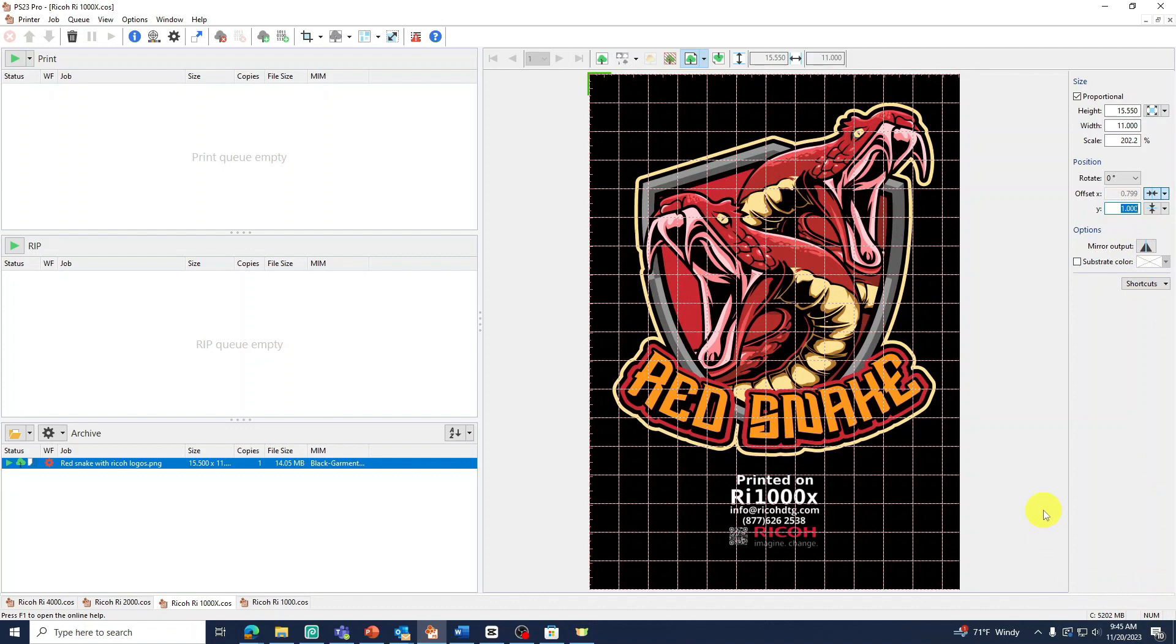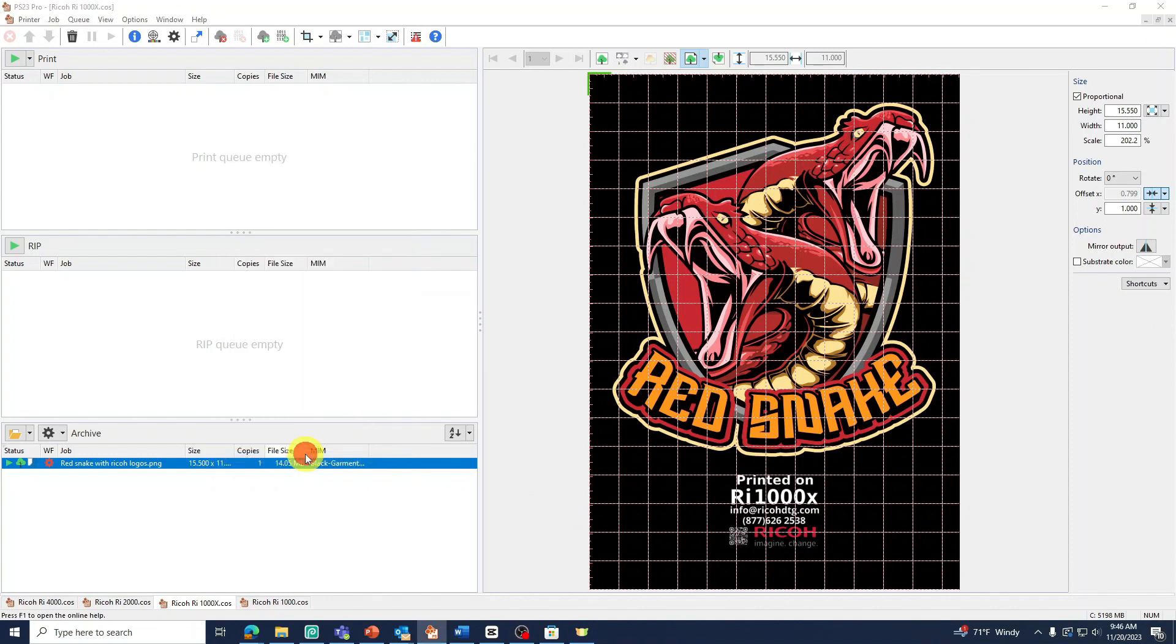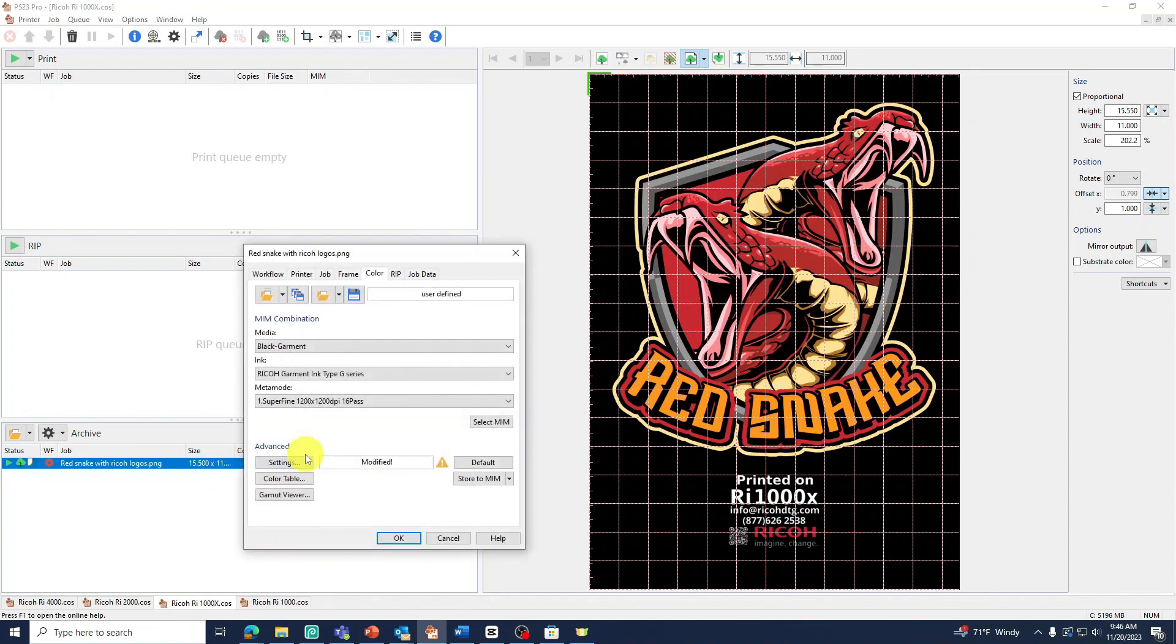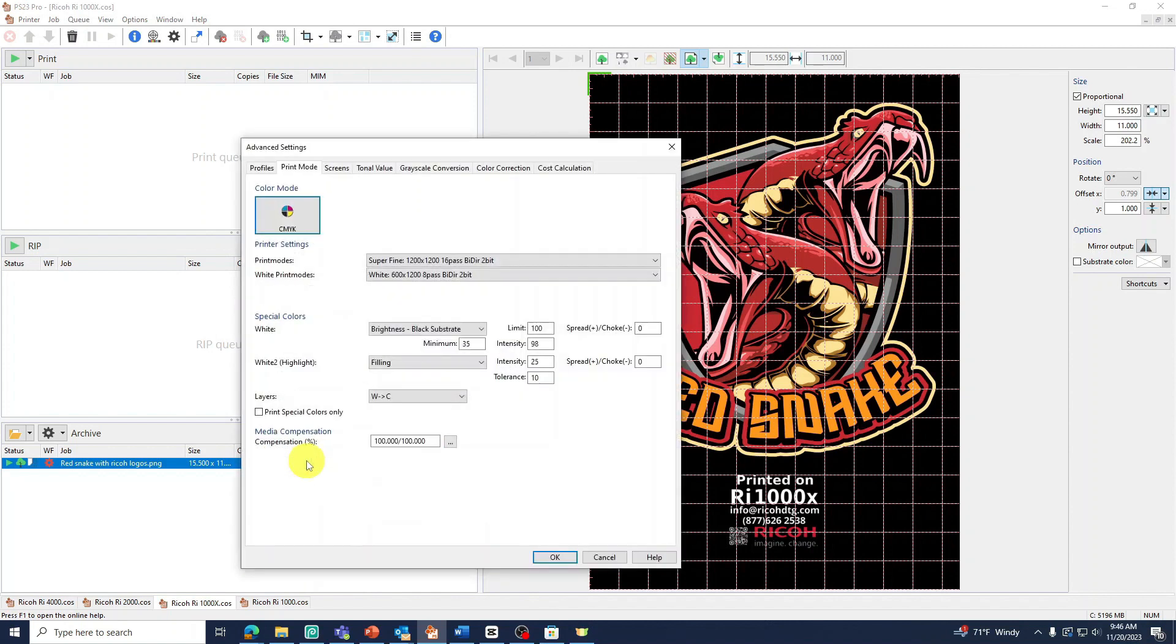If you need to make additional changes to your white or color settings, you can right-click on your image, then press Settings. Then, under Advanced, press Settings again. In this window, we will start with our Print Mode tab.